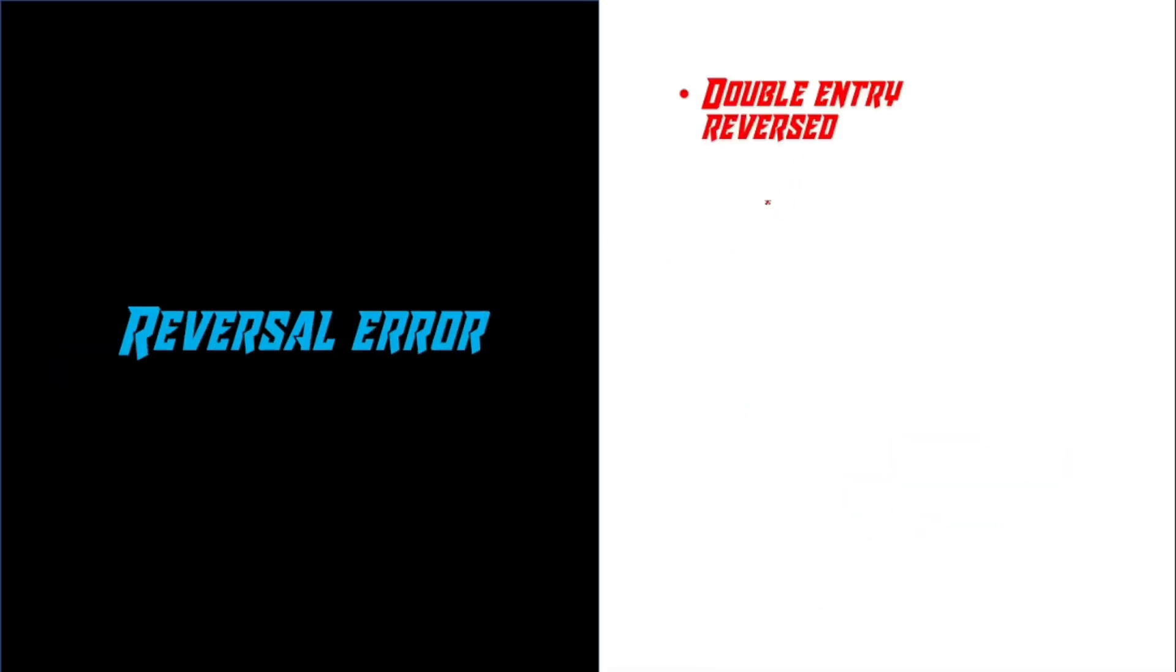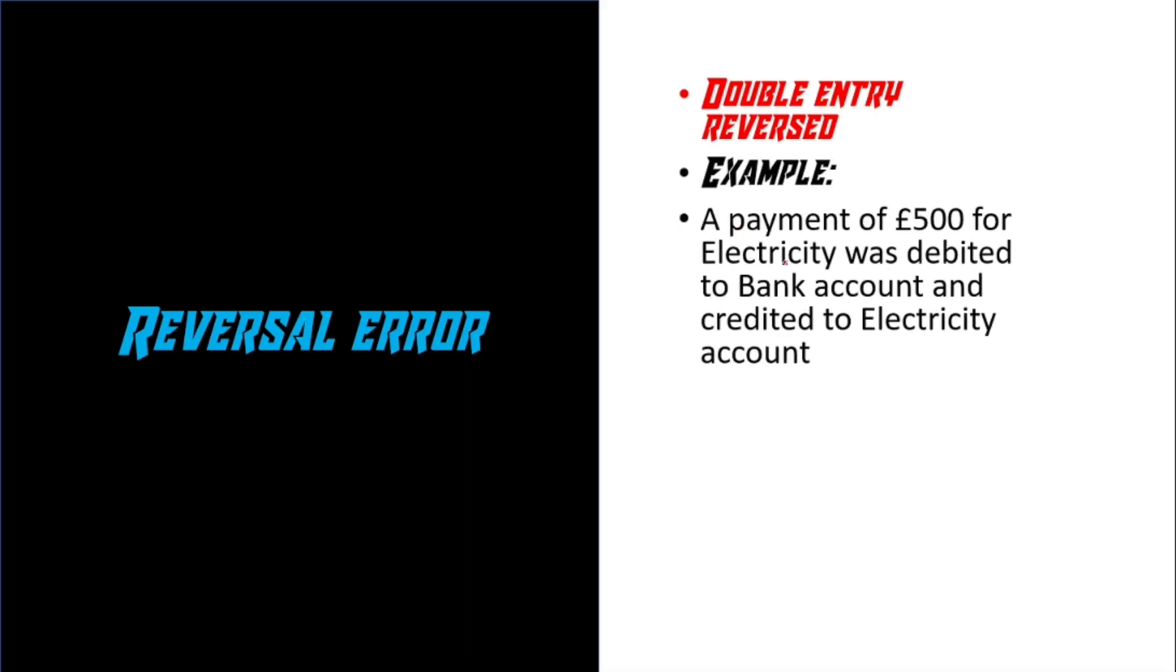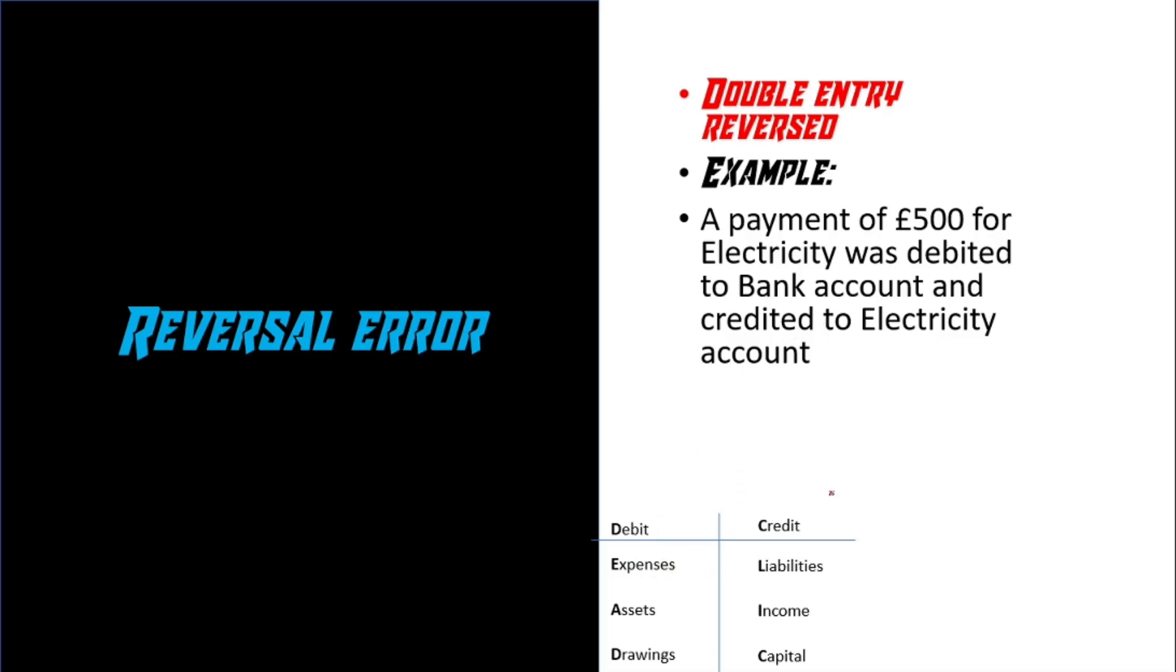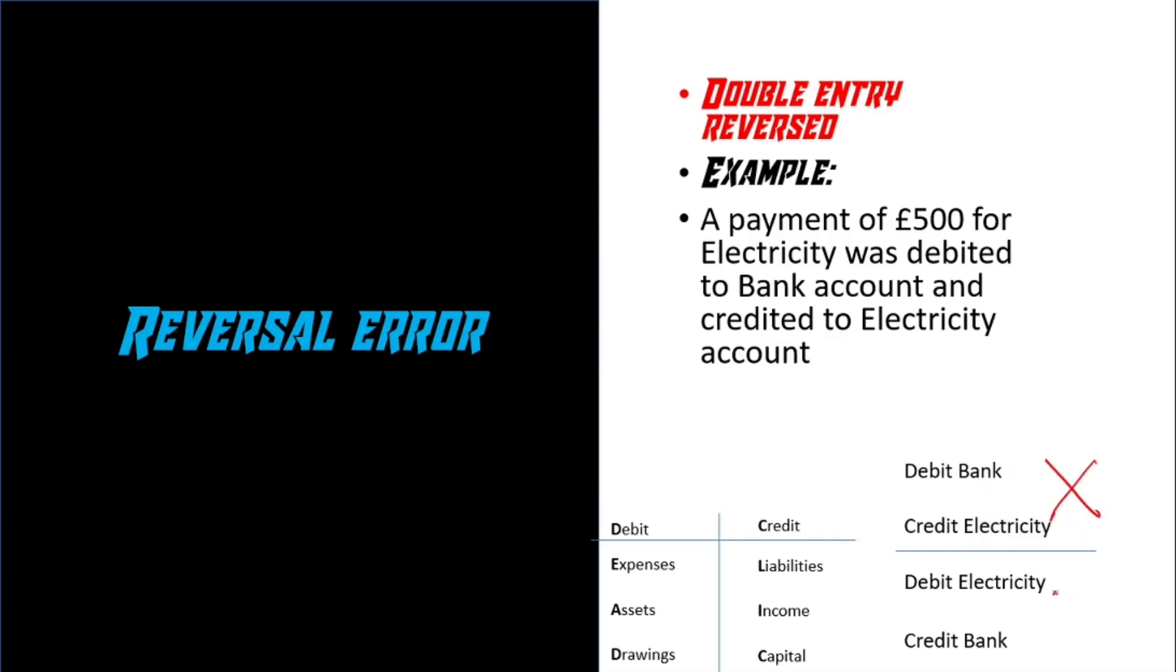Next, we've got a reversal error. It's basically a double entry that has been reversed. For example, a payment of £500 for electricity was debited to a bank account and credited to electricity account. Let's just use the DEAD-CLIC acronym here. Basically, electricity is an expense and it should be on the debit side. While the bank is also an asset, it should be on the credit side. In this case, because we're spending, we're using the money to spend it on the expenses. So the money that's going away is reducing an asset. So that's why it's on the credit side. So here, in this case, what they've done is they've debited bank and credited electricity, which is not correct. And it should have been debit electricity and credit bank.